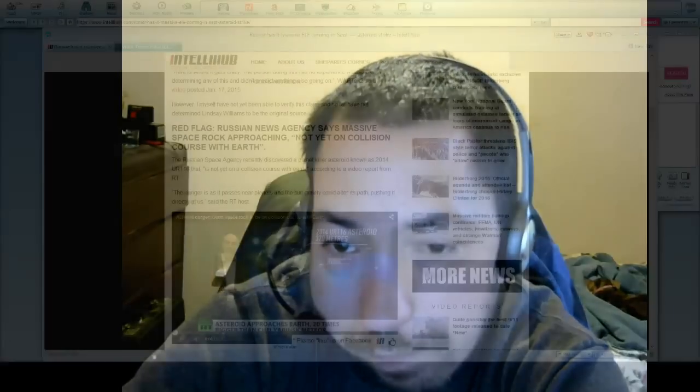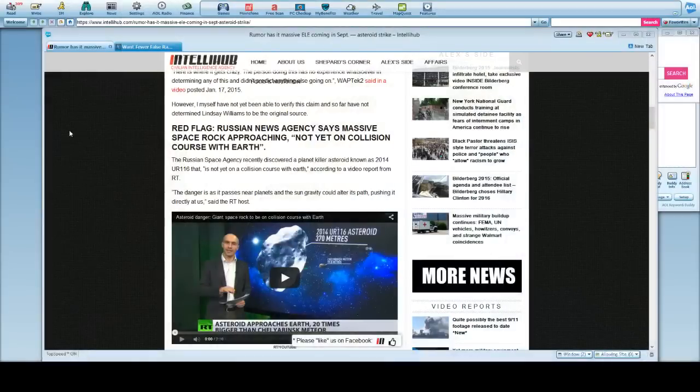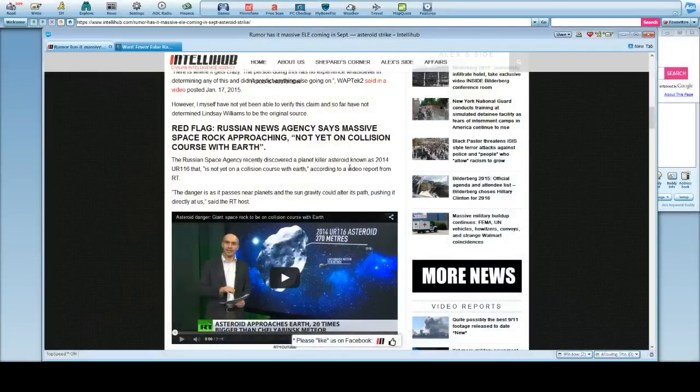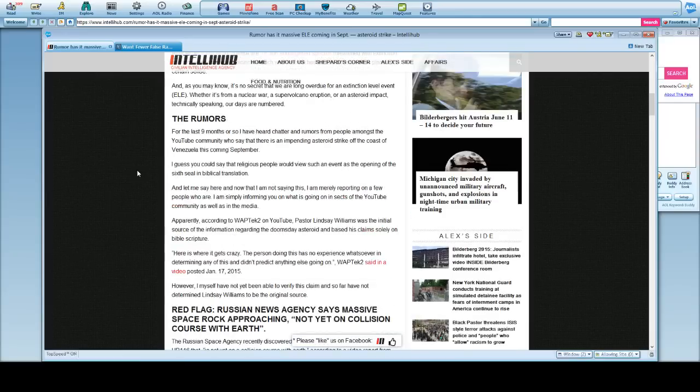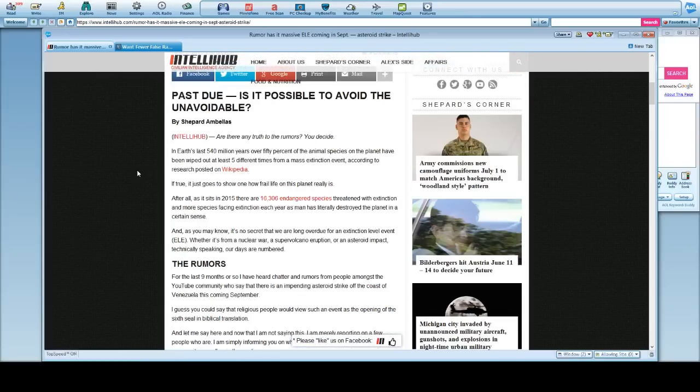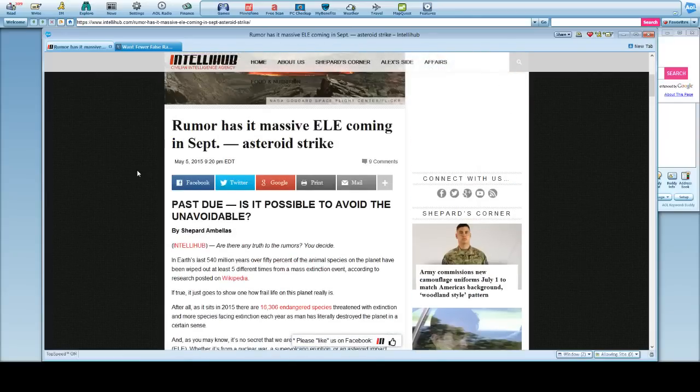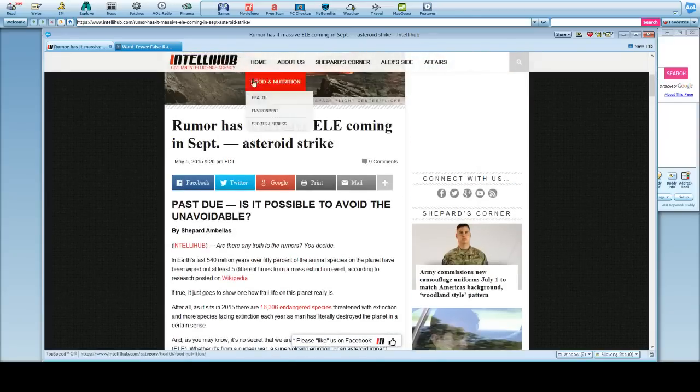Hey everybody. Everybody wanted me to do some sort of thing on the meteor coming. And I believe this is called Ellie, if I'm right. This is coming from IntelliHub, a civilian intelligence agency.